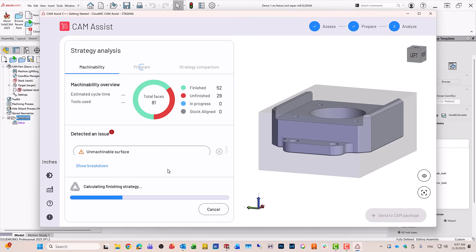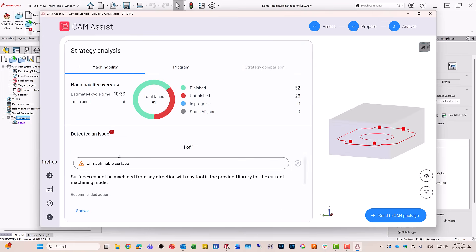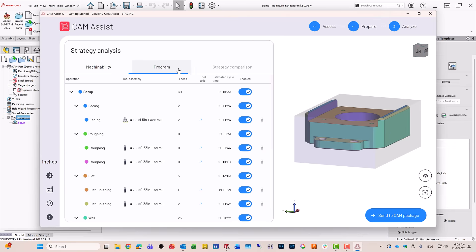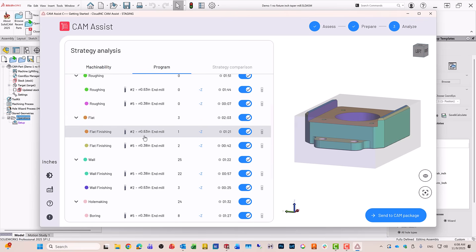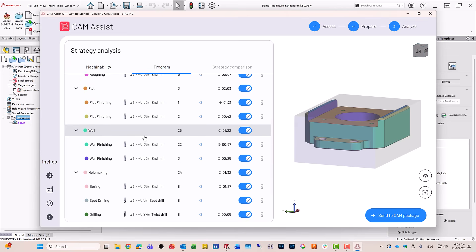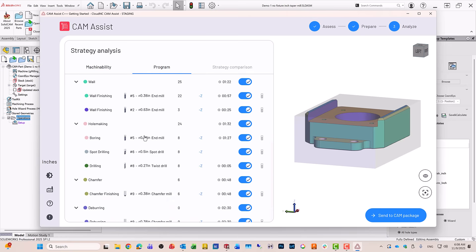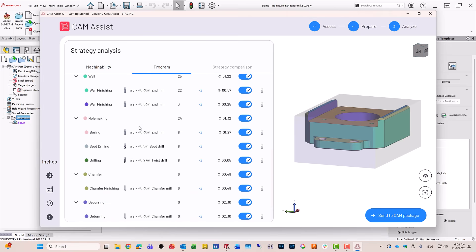It does show one issue, and that issue is that it will not do the bottom of the part, as the bottom cannot be accessed at this point. Now we'll also see what kind of programming it's been using: using facing, roughing, flat floors, wall machining, hole making for the boring of those holes, and chamfering and also deburring.